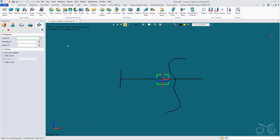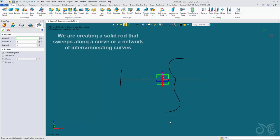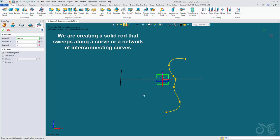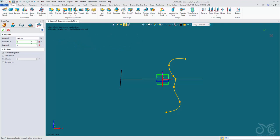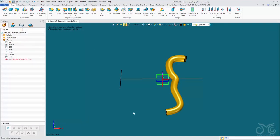Now let's use our Swept Rod. The Swept Rod is going to place a rod on a curve — it's effectively going to sweep a circle along our curve. It would be the same as placing a circle sketch at the end and sweeping it using the Sweep command along our curve, but the Swept Rod command does it automatically by picking our curve. You're then able to select the diameter of the rod — two millimeters seems good. Let's confirm and see how it works. We have a swept rod on that curve.